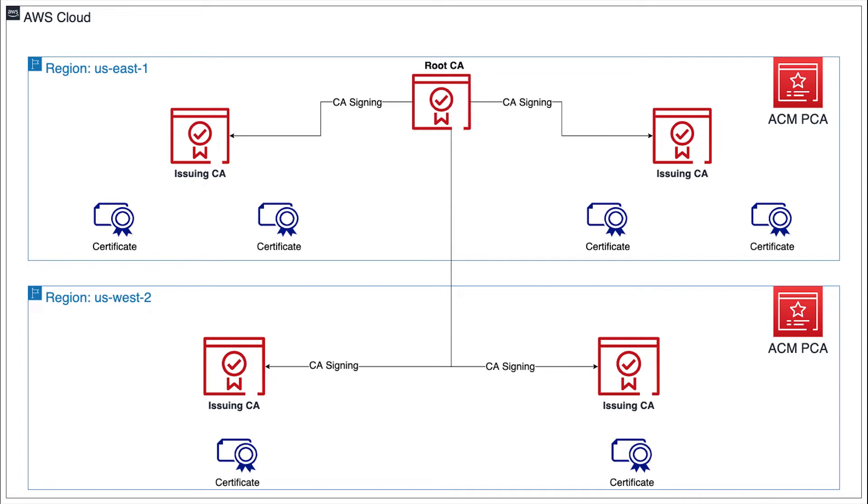we can see a root CA hosted in US-East 1 with two subordinate CAs that can issue end entity certificates. The subordinate CAs in our second region, US-West 2, are signed by the root CA in US-East 1.